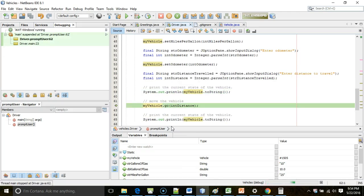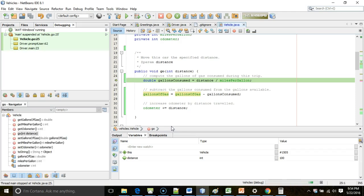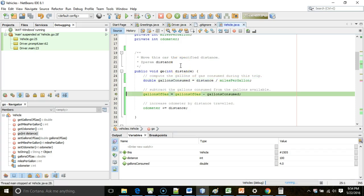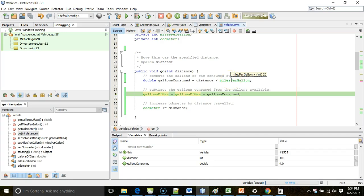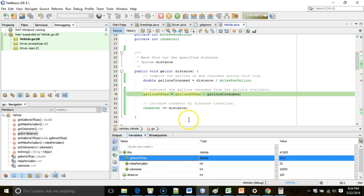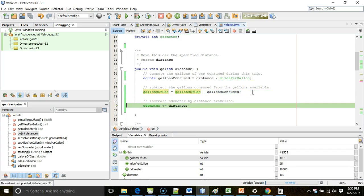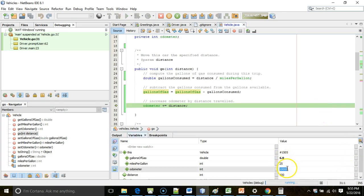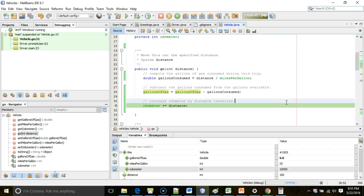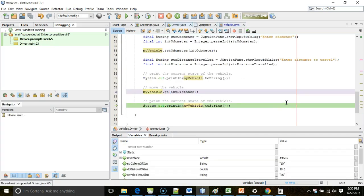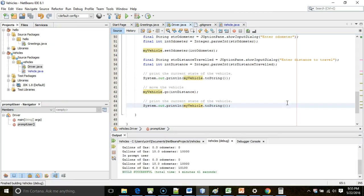You see now I have an opportunity to step into this go method, and here's where the variables tab was really nice because you can watch these intermediate calculations as they occur. So, gallons consumed, you see, is four gallons. Why? Because distance is 100, and miles per gallon is 25, 100 divided by 25 is four. And then we say gallons of gas equals gallons of gas minus gallons consumed. So, you see here gallons of gas is 10, but then as I F8, you see it drops to six because we're saying gallons of gas equals 10 minus four. Now, odometer, you see right now that says 10,000, but we should see after this line executes, we should see it say 10,100, and there we go. And then we can simply F5 and tell the program to continue.